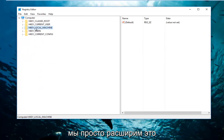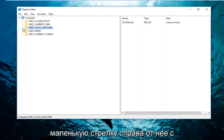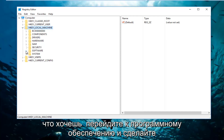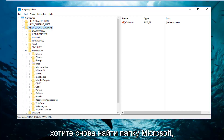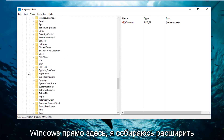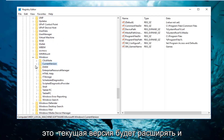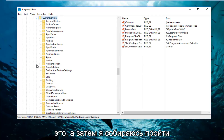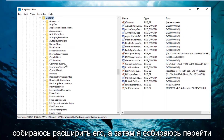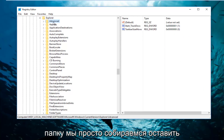Go underneath HKEY Local Machine and expand this view by either double clicking on the folder itself or left clicking on the little arrow on the left side. Then go down to Software and do the same thing. Find the Microsoft folder and do the same thing again. Now go down to Windows, expand Current Version, then expand Explorer, and then go underneath Advanced — but don't double click on that folder, just leave it selected.